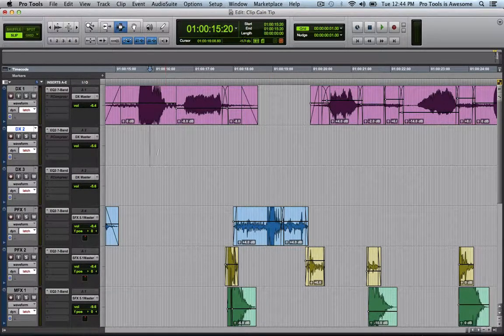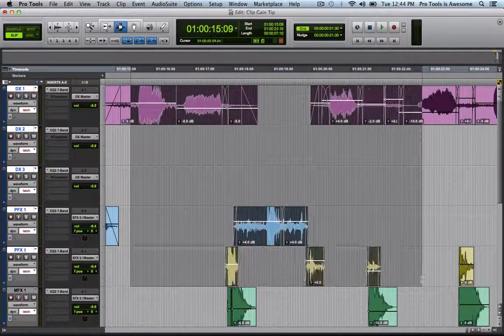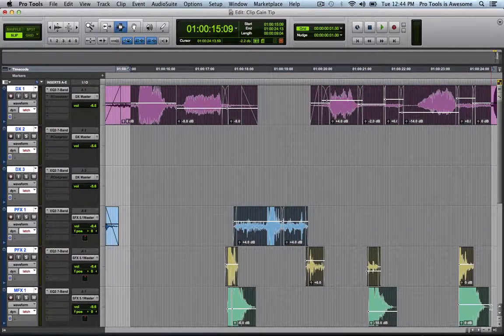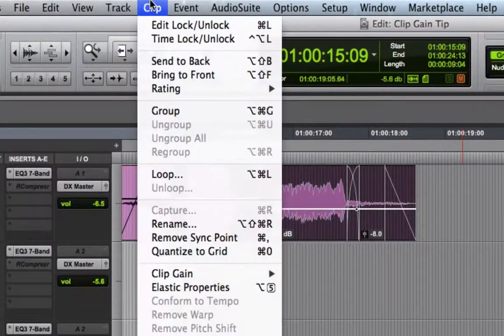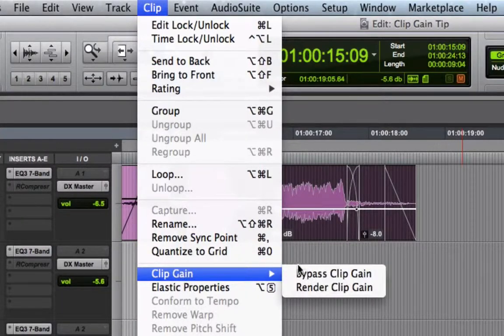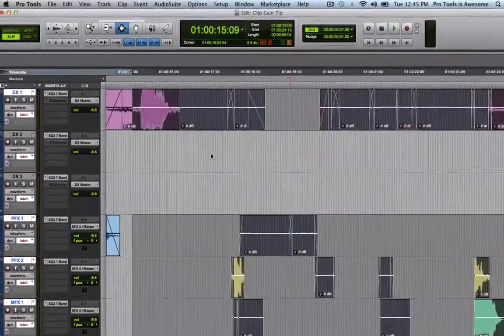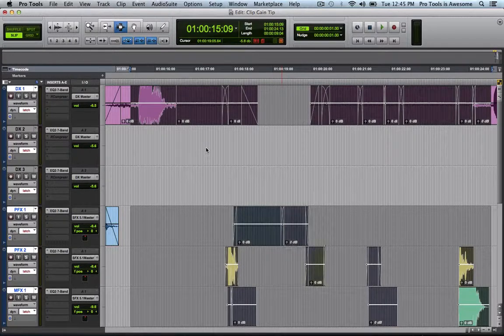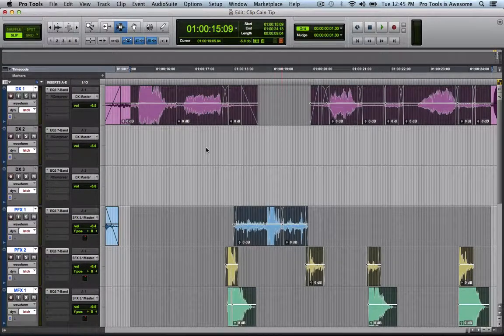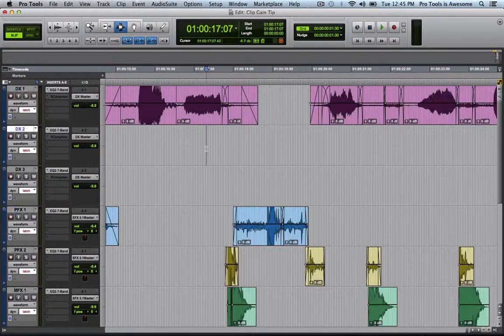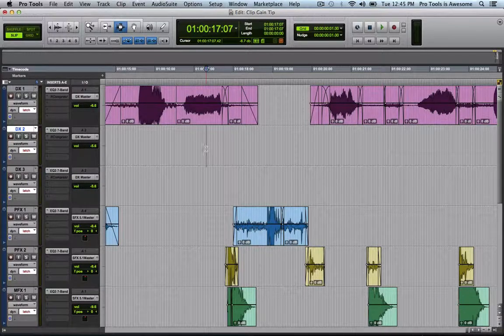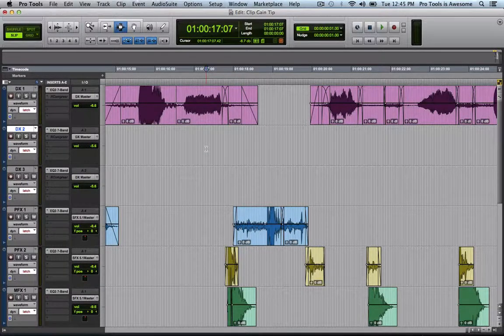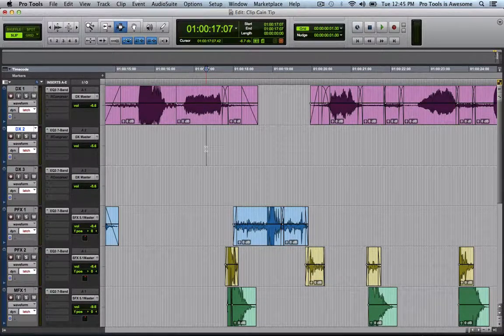All I've got to do is select across the clips that I want to render the Clip Gain onto, go to the Clip Menu, choose Clip Gain, and Render Clip Gain. As you can see, it is applying it and flattening it out on all of the clips. And now they have had the Clip Gain value rendered into them. New media has been created.